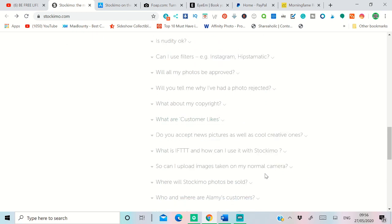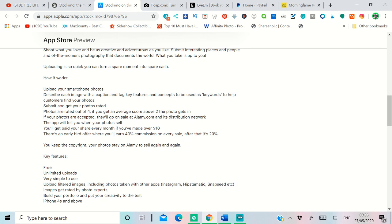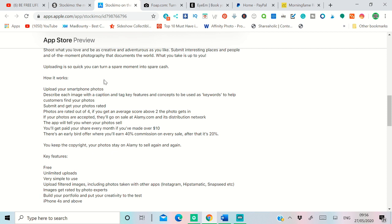Upload your photos from your smartphone, describe the image with captions and tags and key features of the image, and submit the image to this app. This app gets reviewed by an actual person, not by computer.